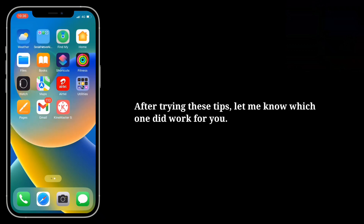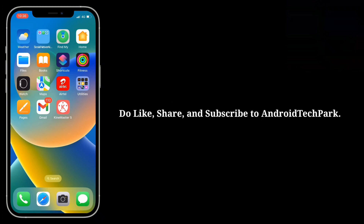After trying these tips, let me know which one worked for you. Do like, share, and subscribe to Android Tech Park.